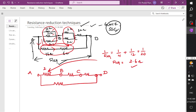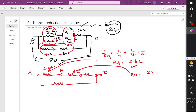Next, solving this branch — you have two resistors connected in parallel. Directly writing the formula: R equivalent for 2 ohm and 3 ohm in parallel is product of resistance divided by sum of resistance, which is 6 by 5.